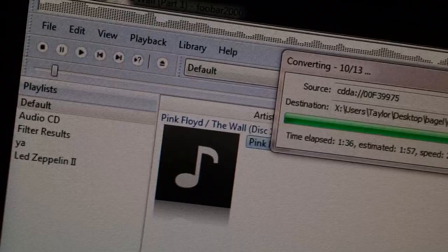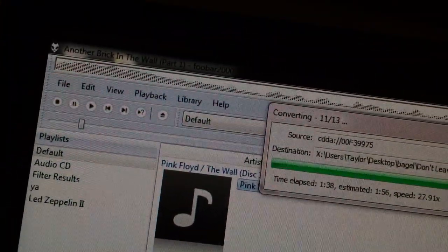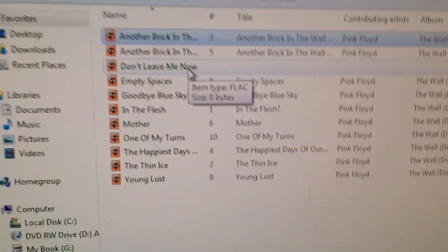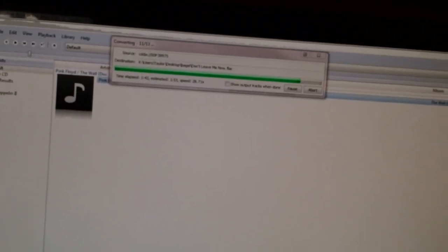Now you have Pink Floyd imported in FLAC and all of its incredible lossless CD quality glory. Rad. I'll see you in the next one — take care, bye!